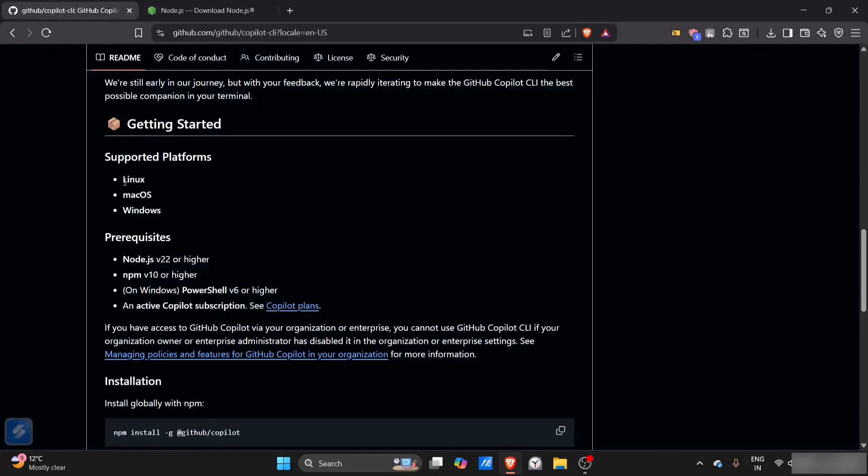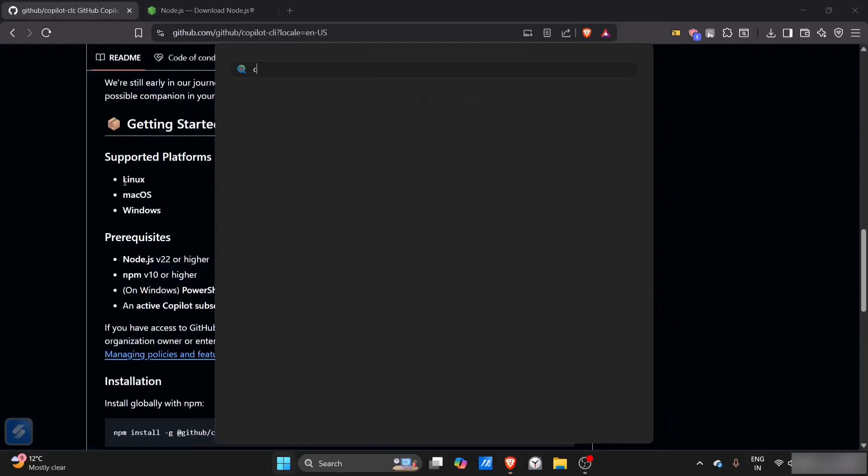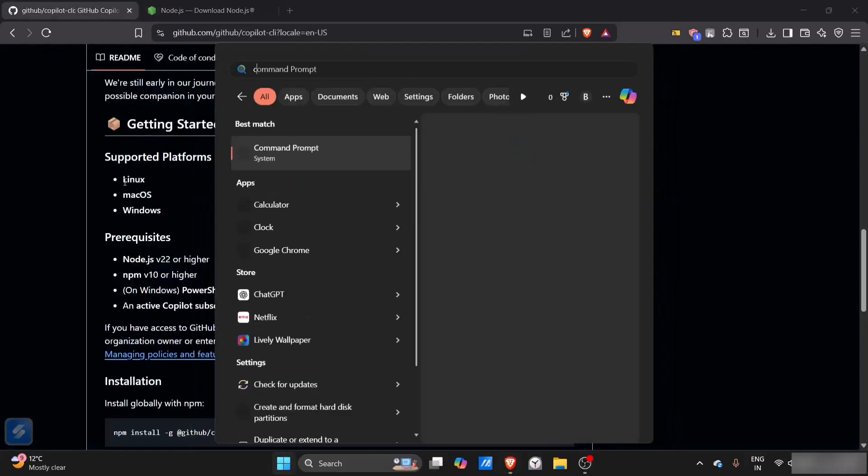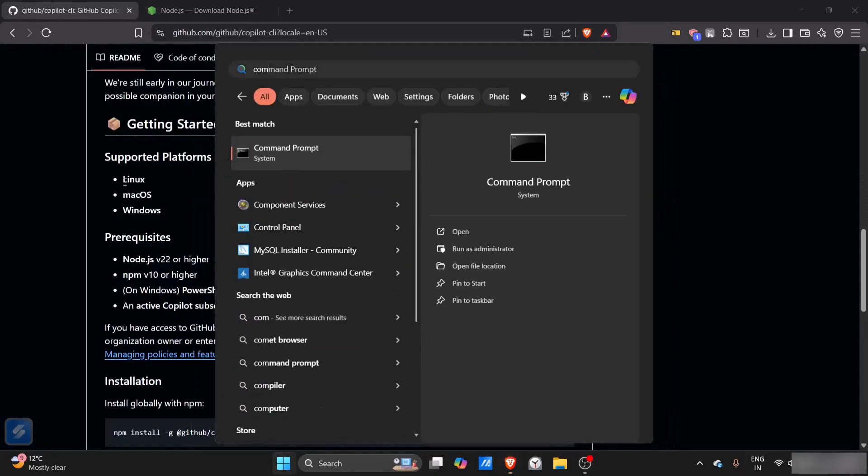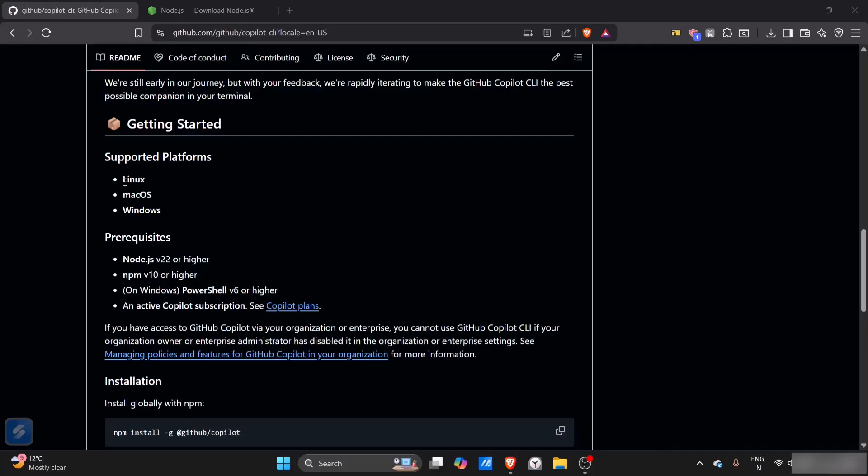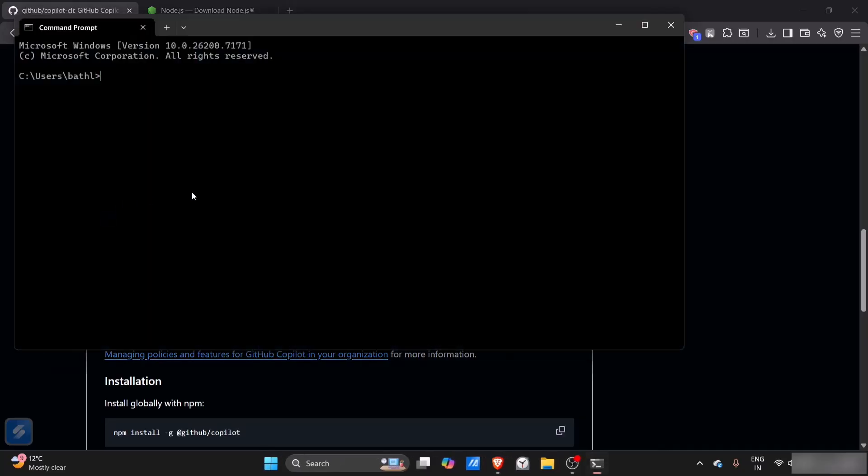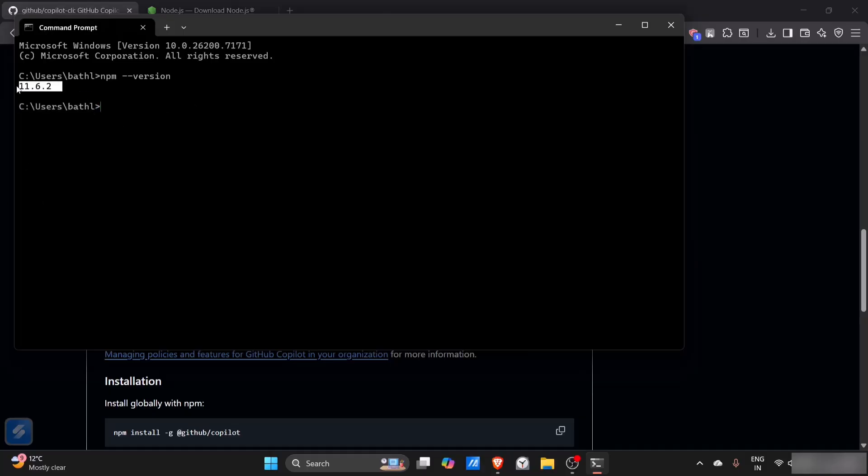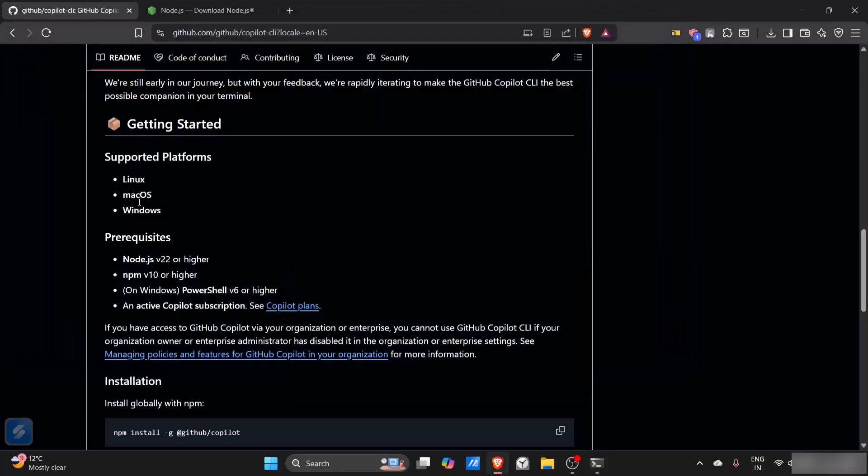Before starting, we need to make sure that Node is successfully installed. We'll check the npm version - if this is working, that means everything is good. You can see that npm version is 11.6.2, that means everything is fine.